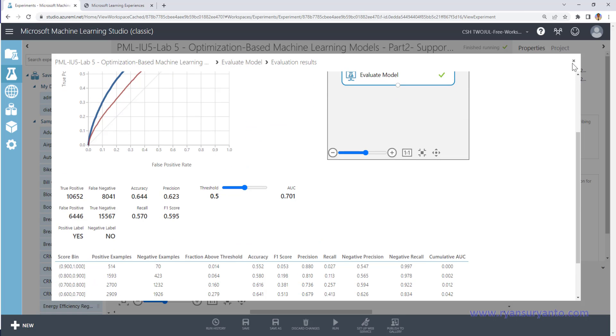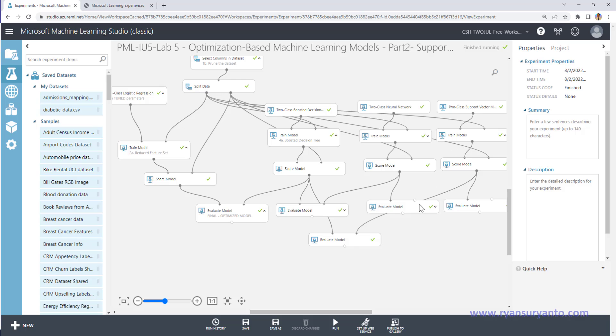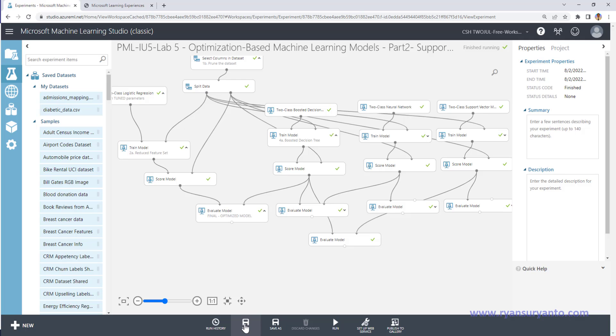Okay, so this is not better. So for this experiment, the two class support vector machine is not recommended. Yeah, okay. Yeah, okay, thanks for watching. That's to complete Part 2 of Lab 5.